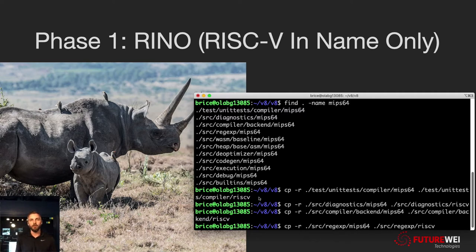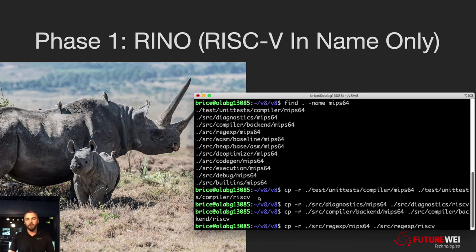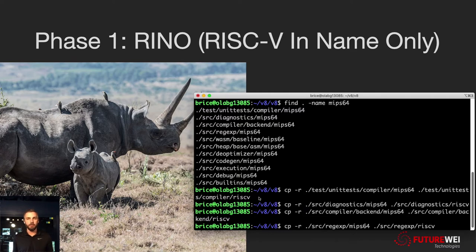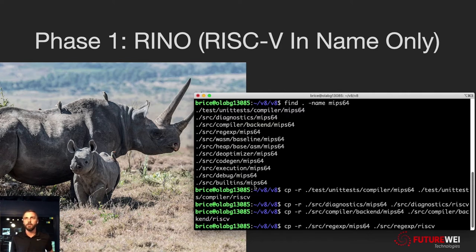It's not quite as simple as just copying those directories. There are also target-independent files which have if-defs inside them for different architectures. So we also went through, found all the MIPS64-specific code inside those files, and added a duplicate of that for RISC-V. In this RHINO instance, it looks like you're generating RISC-V, but it actually is only generating MIPS code. Besides giving us something that builds quickly and a starting point for how to attack this, it also gives us a good way to identify where all the target-specific code lives, and we get to know the architecture a bit better. The target-specific code is nicely organized into directories with a minimal amount mixed into the independent files.